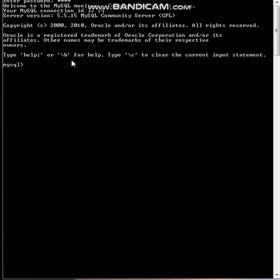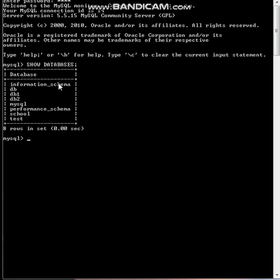Before creating a database, let's just see what are the databases present. So for that we will use the query SHOW DATABASES. Okay, so these are the databases already present.